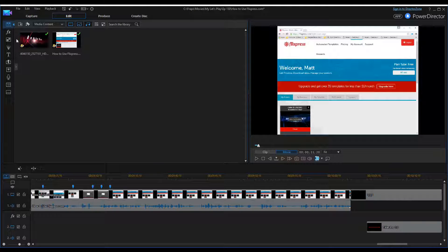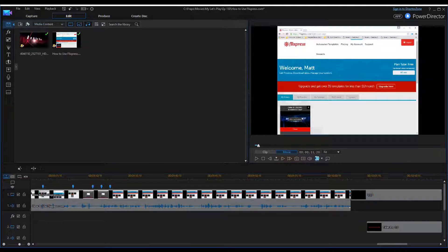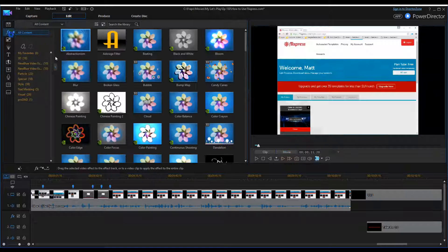A lot of the versions are all the same, so if you have an older version it'll probably still do this. I pretty much got the video all done. What's nice about this is you have your media, so you can input it by dragging it in or by importing it. I just drag it in — it's a lot easier.